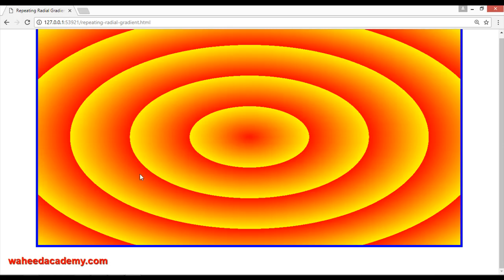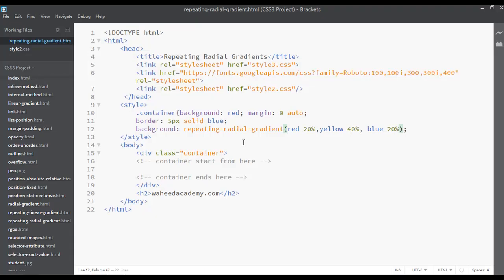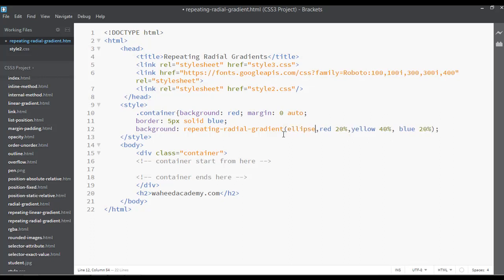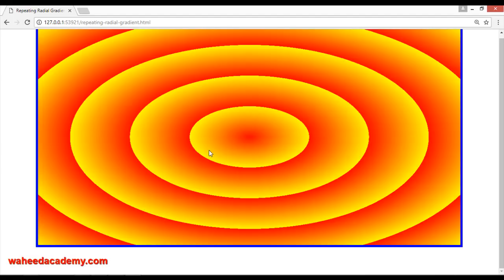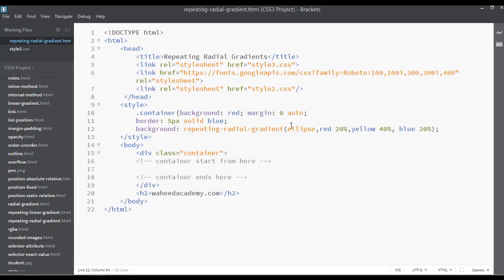Now you can see this is just repeating again and again and again. This is called the repeated action. As I told you, by default it is on ellipse, so you can see there are no changes for right now.